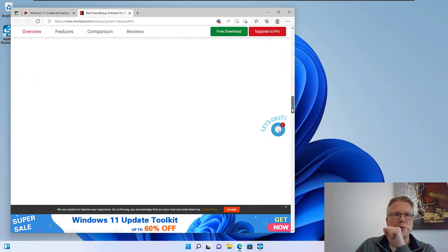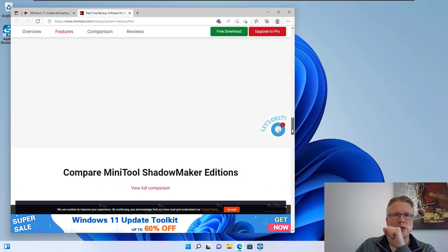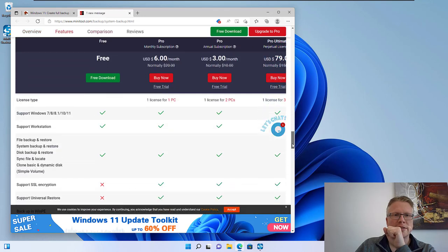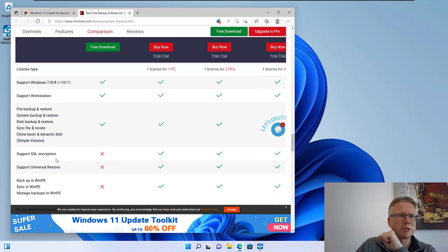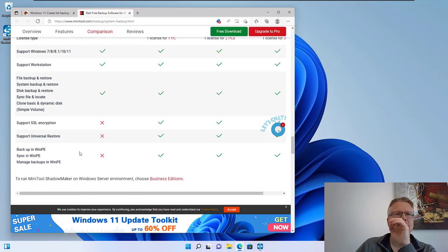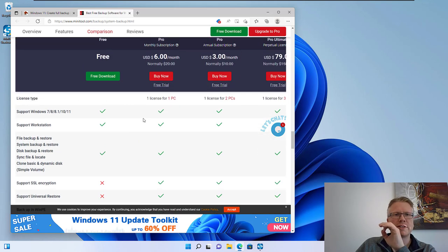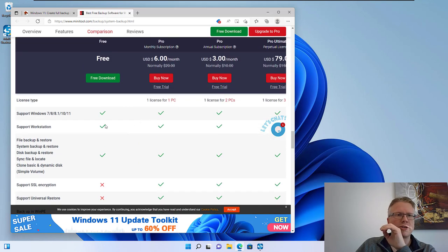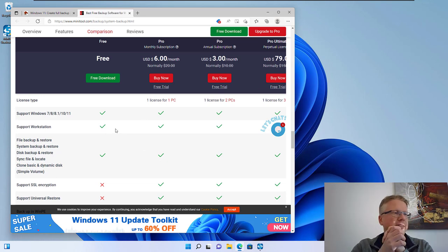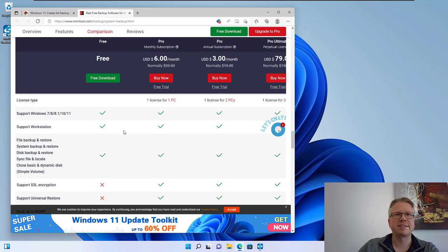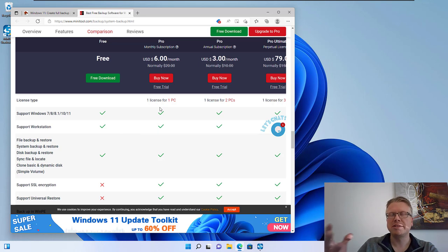If you do a compare of the versions, there are for example certain encryption functions which the pro version offers. However all the basic functionality is available in the free version and that's why I have chosen this software. It's easy to use and also free.